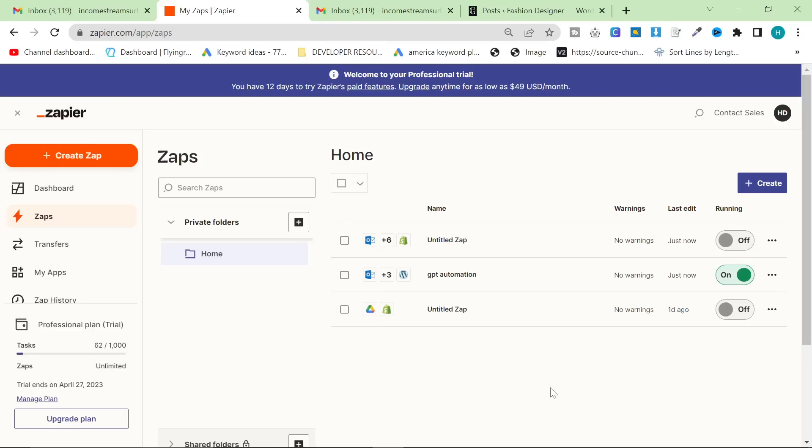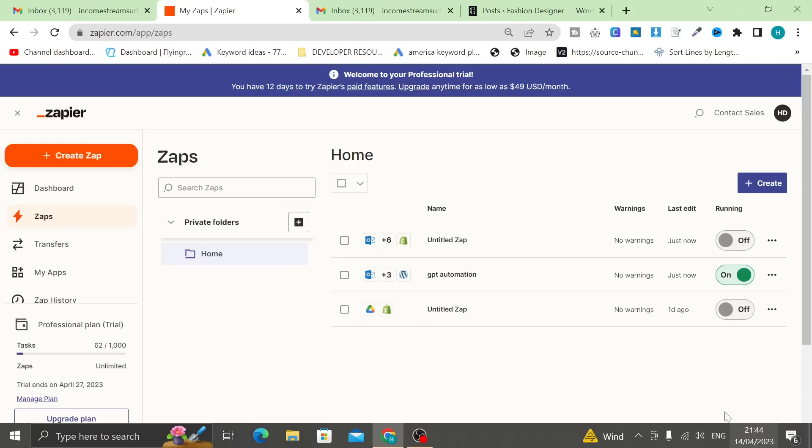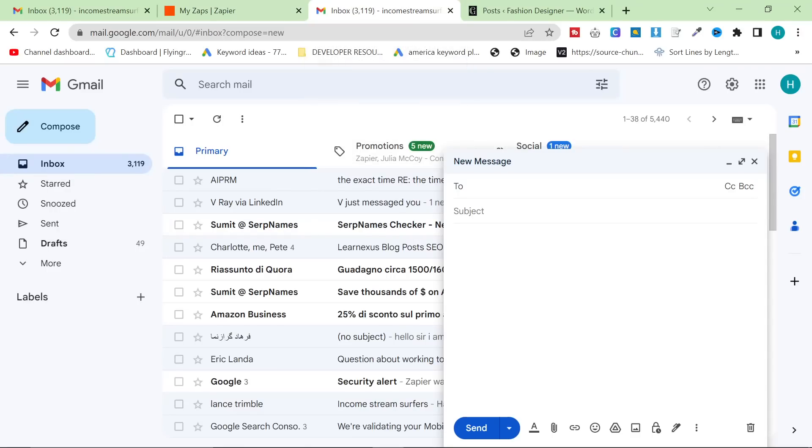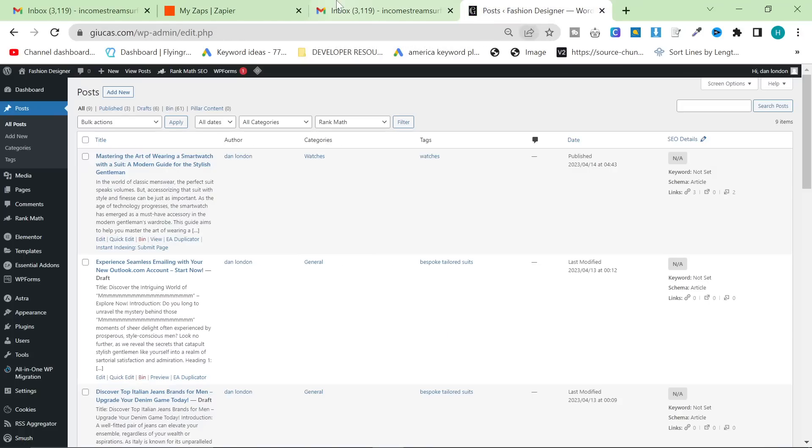In this video, I'm going to be showing you how to set up Zapier in order to automatically post and also automatically write a blog post by simply doing something as simple as sending an email to an email address.